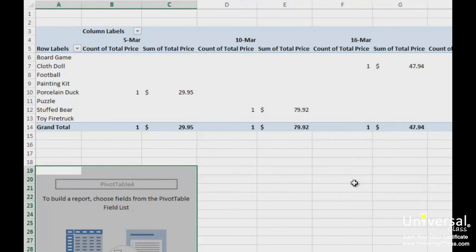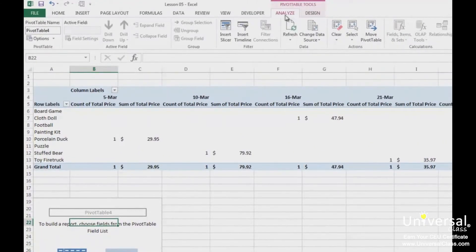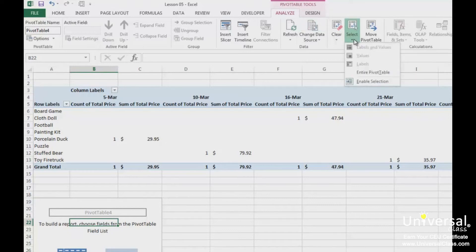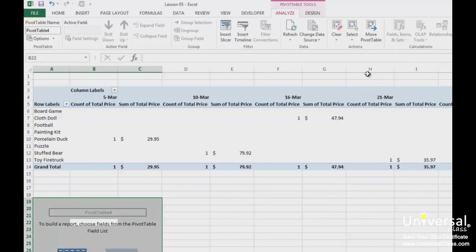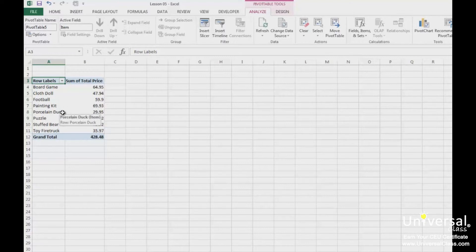To delete the pivot table, click within the data. Then go to the Analyse tab under the Pivot Table Tools section in the ribbon. Click the Select button, then choose the entire pivot table. This selects the pivot table and you can then press Delete on your keyboard. In this example, you can see we have a simple pivot table with the Item field in the rows section and Total Price in the values section.